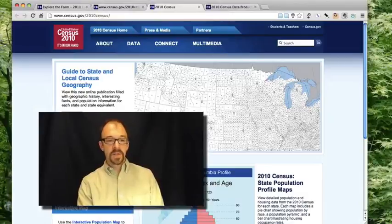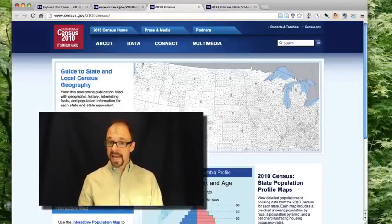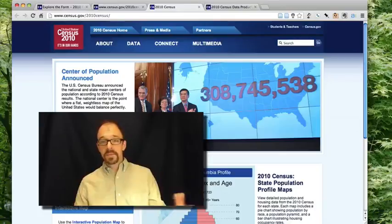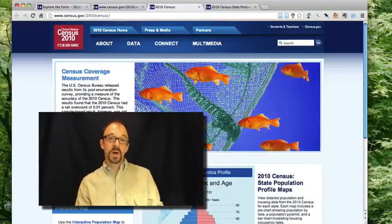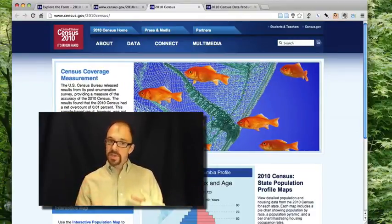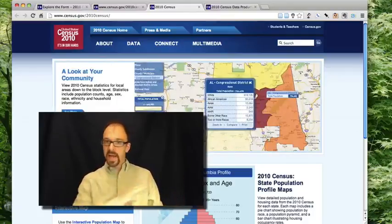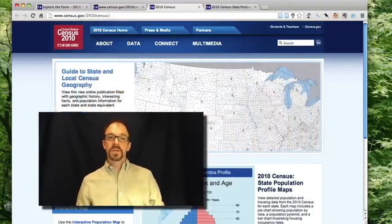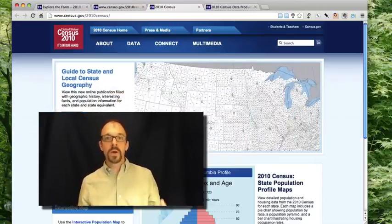Once that data is collected, the Census Bureau cleans the data, does whatever analysis they're going to do, and eventually releases that data to the public. The last US Census was in 2010, and that data has now been made public so that anyone can download all or parts of that really enormous data set. So that descriptive metadata that was collected about my household and every household in the US has now become data. So what's metadata and what's data? It depends on where you sit.